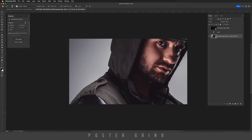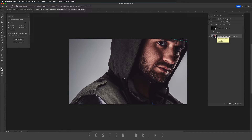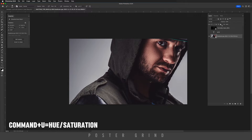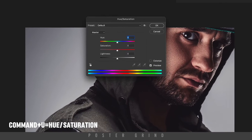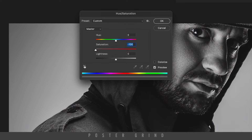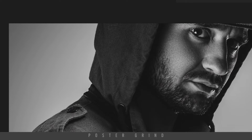Go ahead and find yourself an awesome image to work with. I picked this one up over at envato.com and I will leave the affiliate link and the exact image name in the description below. Once you have your image selected, go ahead and crop it how you want it. Then hit Command+U on your keyboard to bring up your hue saturation adjustment. We're going to drop the saturation all the way down to create a black and white image.